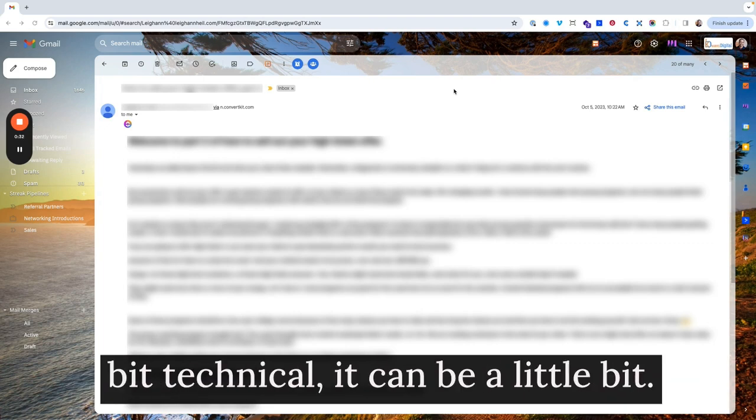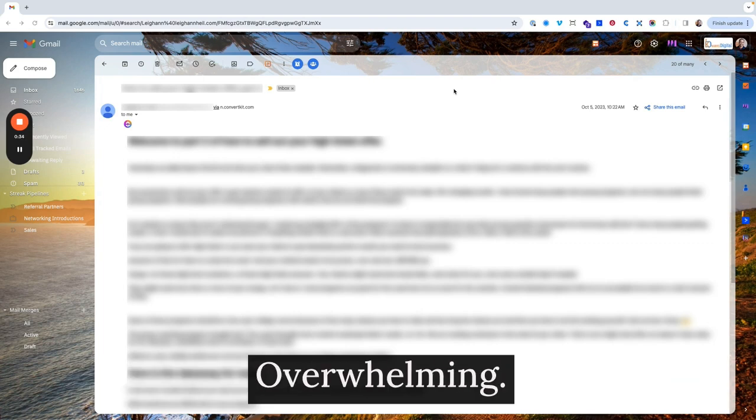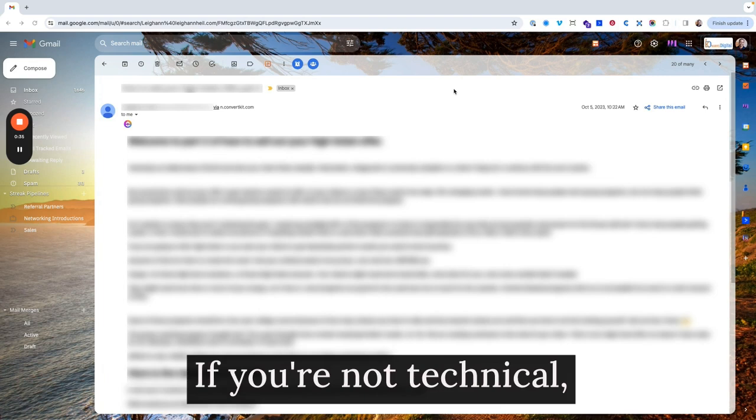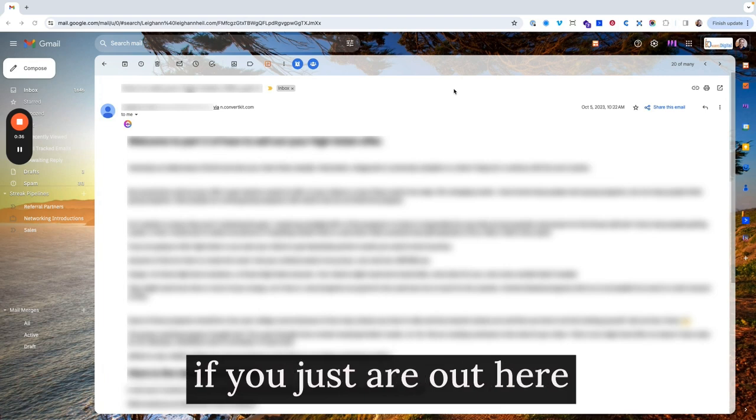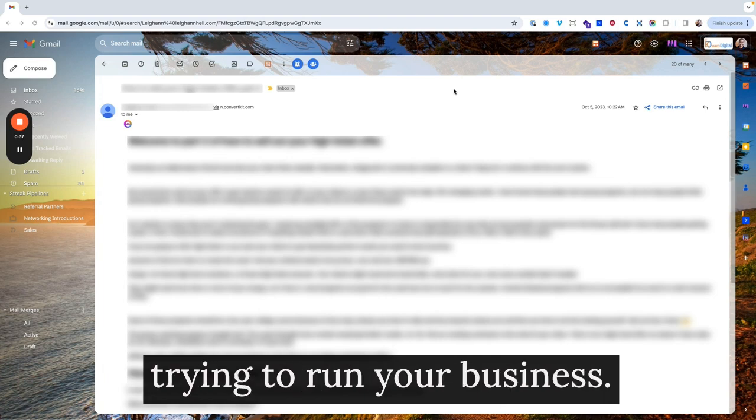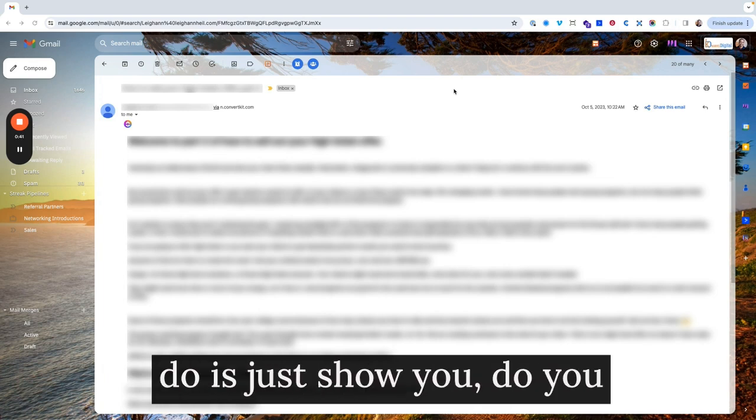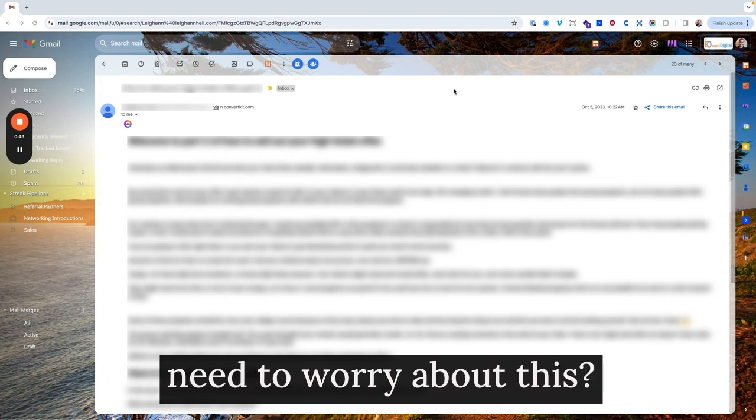And it's a little bit technical. It can be a little bit overwhelming if you're not technical, if you're just out here trying to run your business. The first thing I want to do is just show you, do you need to worry about this?